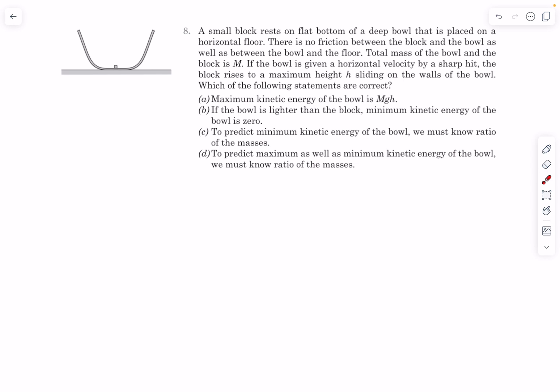Hello everyone, welcome back. In today's video we'll cover a problem from the impulse and momentum chapter. We have a small block that rests on the flat bottom of a deep bowl placed on a horizontal floor. There is no friction anywhere. The total mass of the system is capital M. The bowl is given a horizontal velocity by a sharp hit, and the block rises to a maximum height h sliding on the walls of the bowl. We have to comment on the maximum and minimum kinetic energy of the bowl.